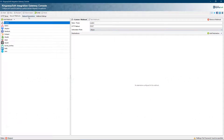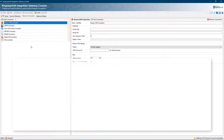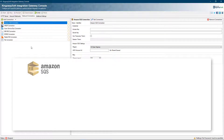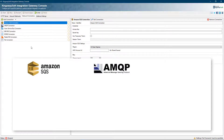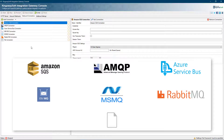Now that we have covered the inbound webhooks, let's take a look at the outbound connections. There are seven connections to choose from: Amazon SQS, AMQP, Azure Service Bus, IBM MQ, MSMQ, RabbitMQ, and the local file.